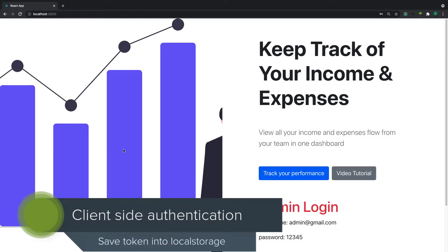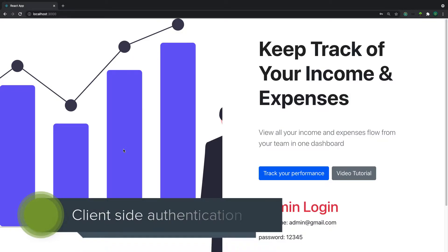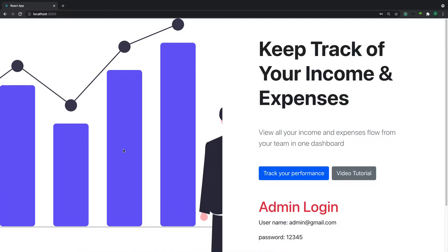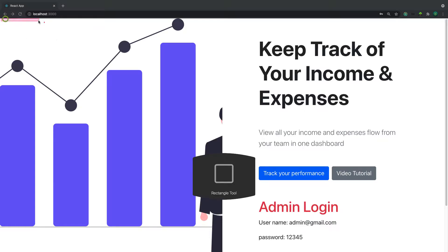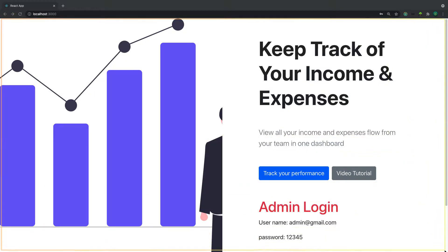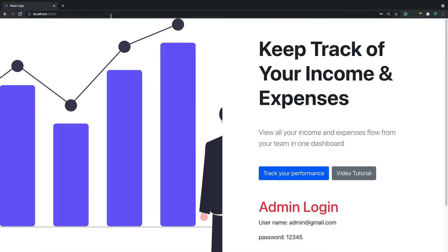Welcome back. In this video we are going to work on client-side authentication. In the previous video I mentioned we would create a utility function for redirecting, but let's postpone that to the next video. So in this video we are going to focus on client-side authentication. Client-side authentication simply means how our React or front-end application determines whether a user has logged in or not.